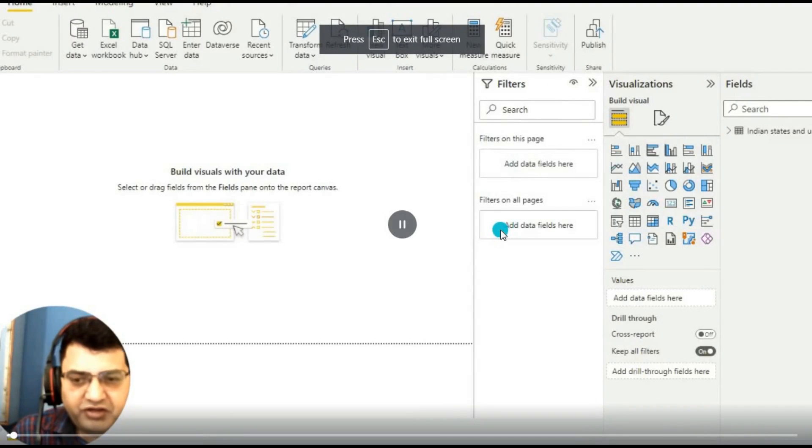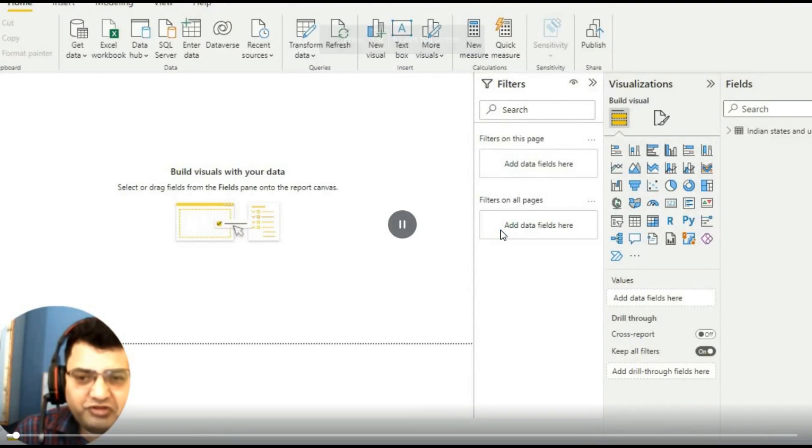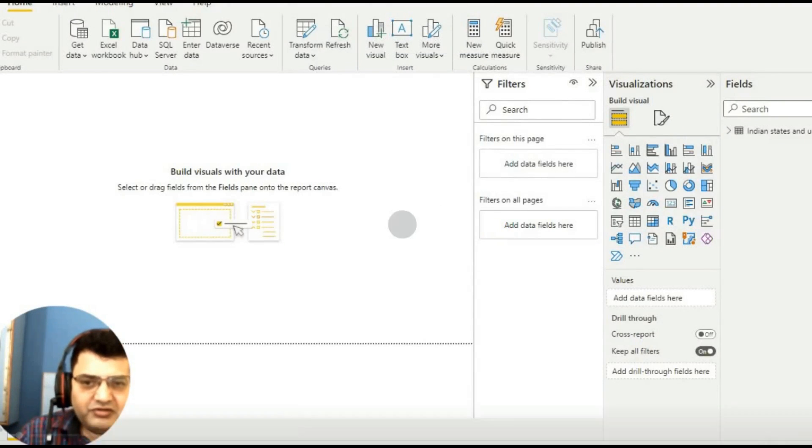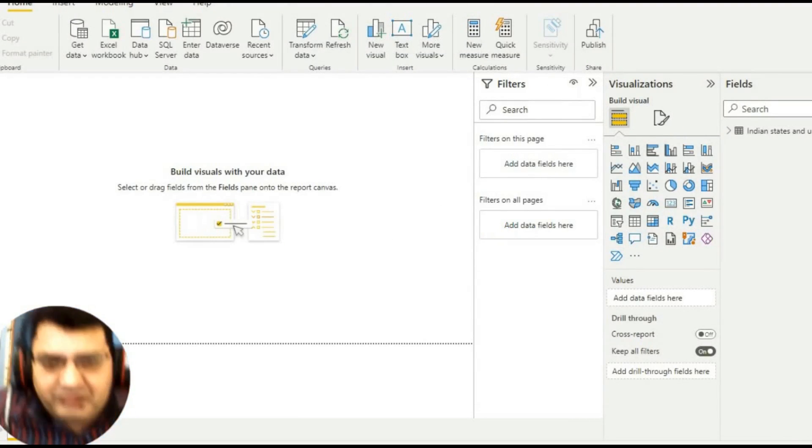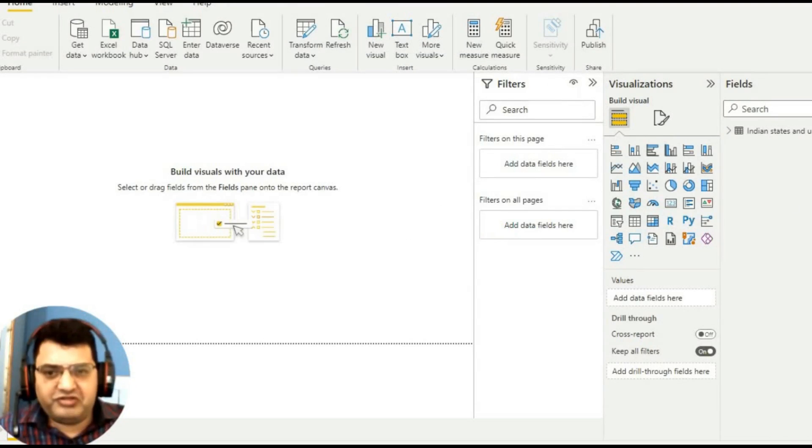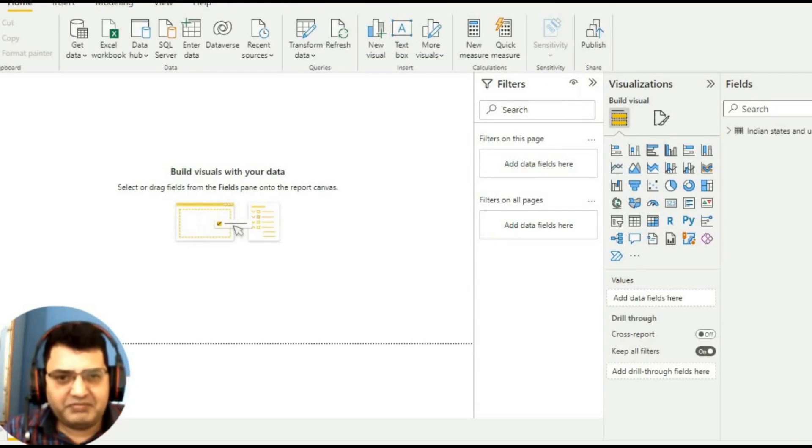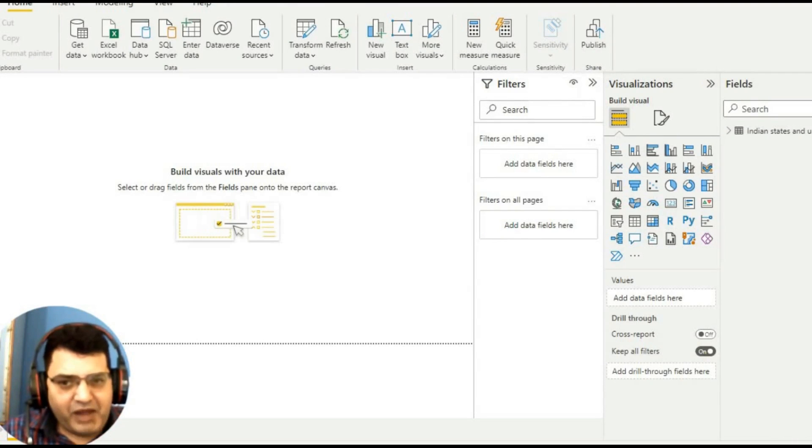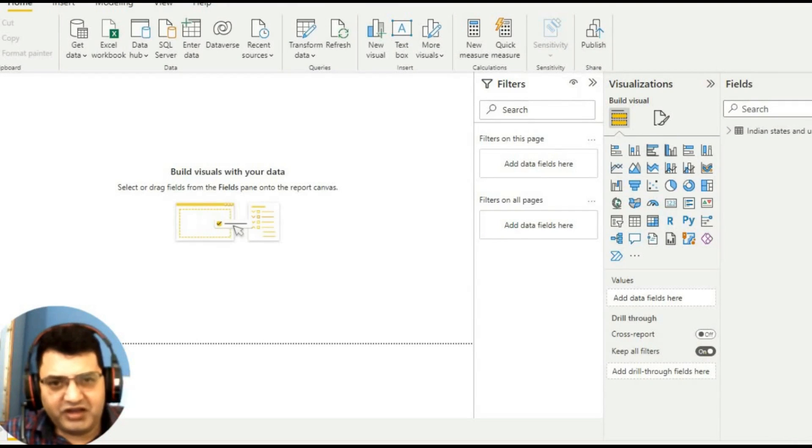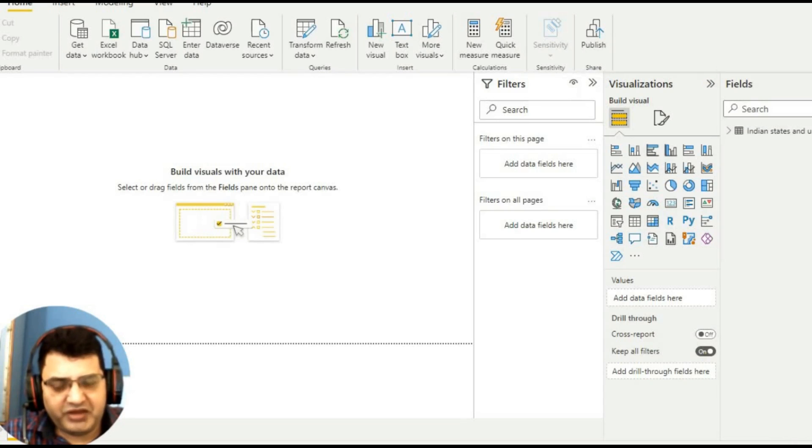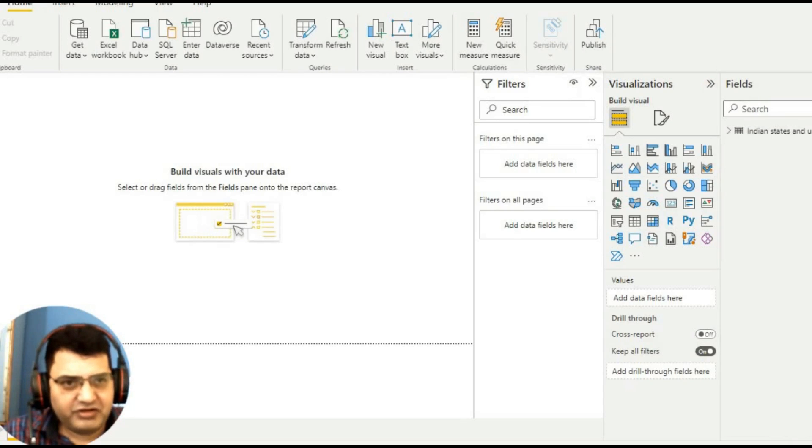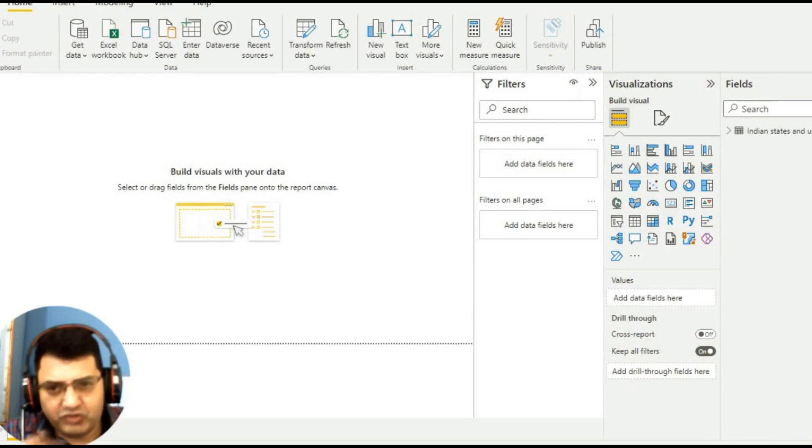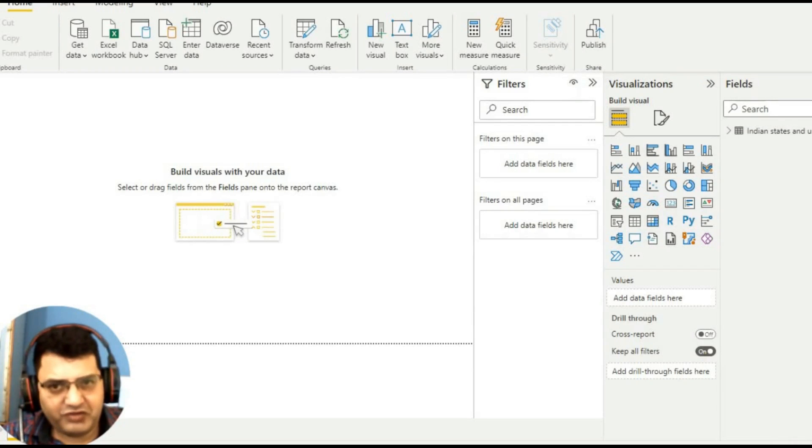Hello friends, in this video tutorial we will learn about how to create a map of India in Power BI. We are doing a Power BI series, so we will check how to create a map in Power BI.